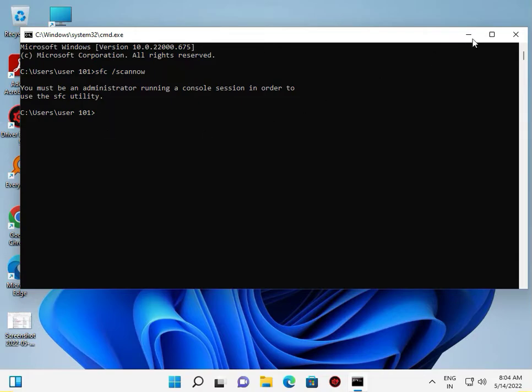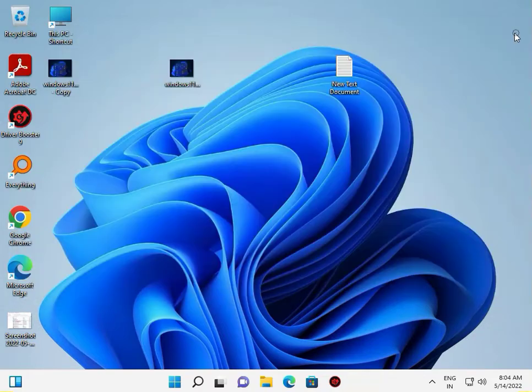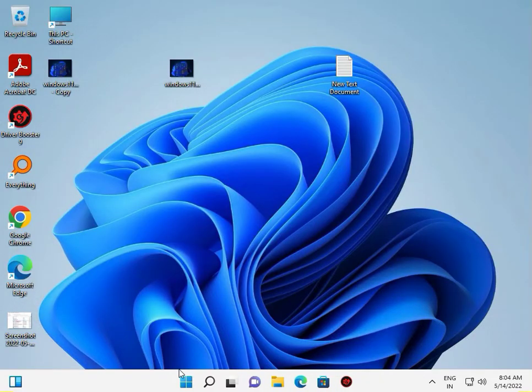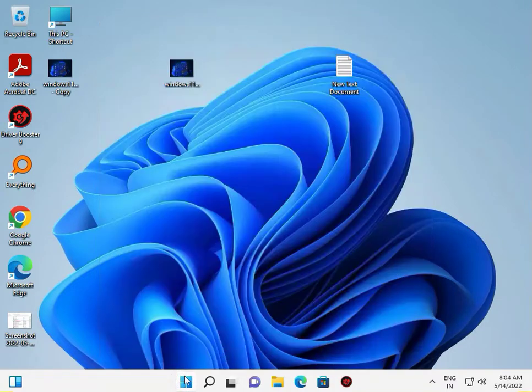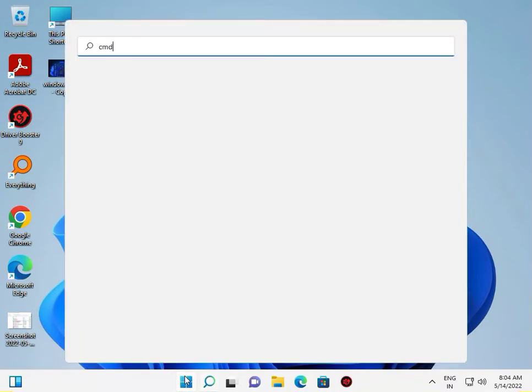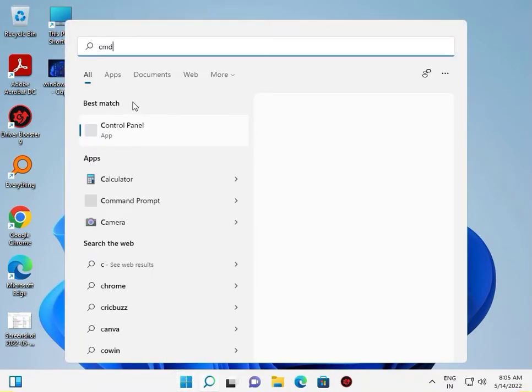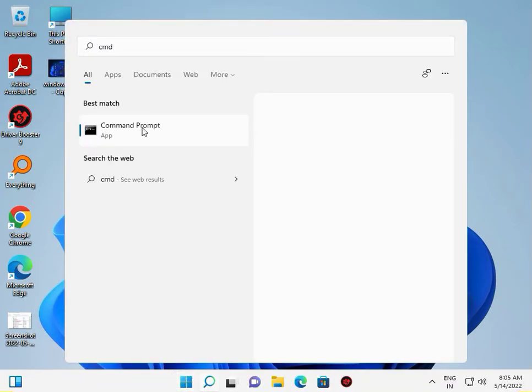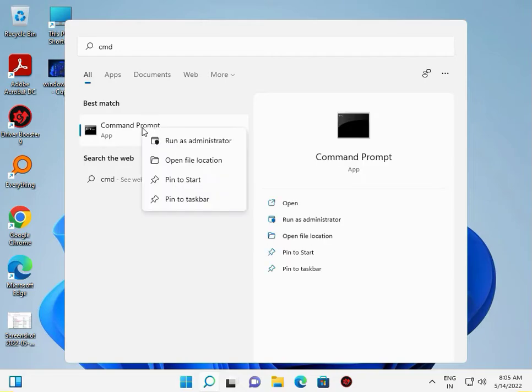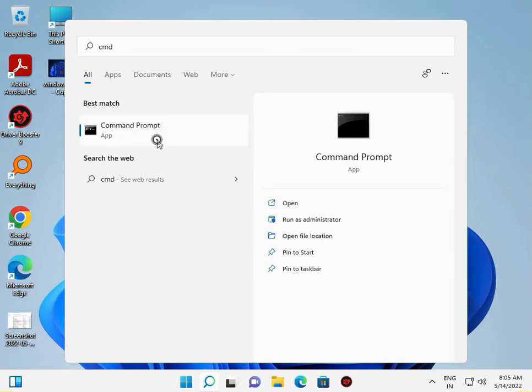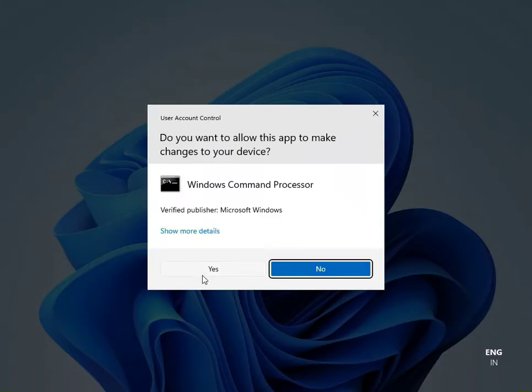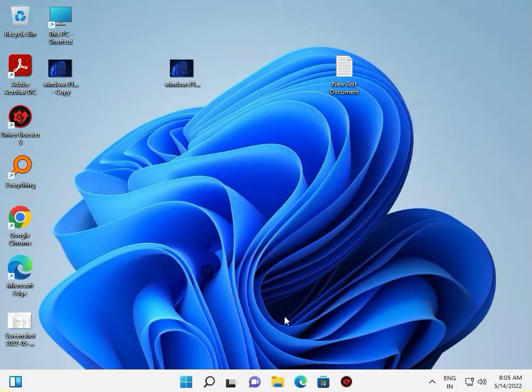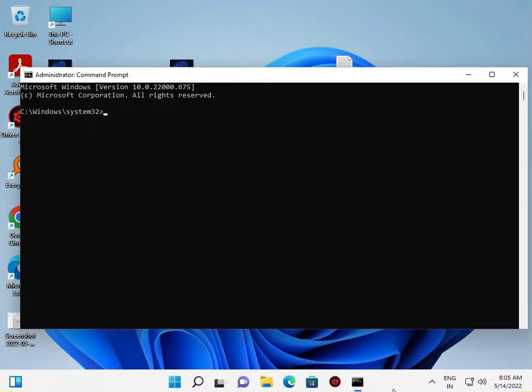Actually, you need administrator rights. Right-click on Command Prompt and select Run as Administrator. Then type sfc space